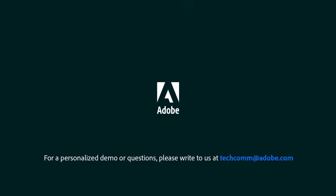For a personalized demo or questions, please write to us techcom at adobe.com.